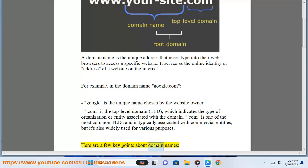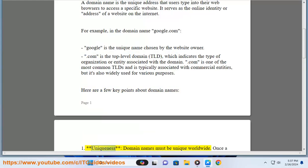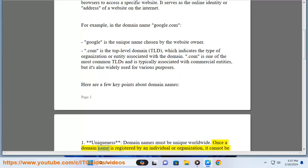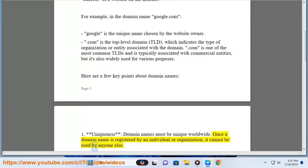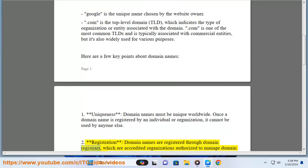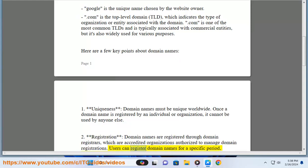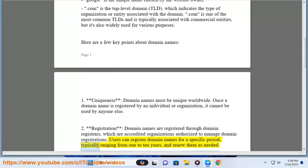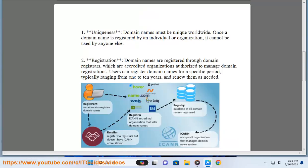Here are a few key points about domain names. 1. Uniqueness: domain names must be unique worldwide. Once a domain name is registered by an individual or organization, it cannot be used by anyone else. 2. Registration: domain names are registered through domain registrars, which are accredited organizations authorized to manage domains. Users can register domain names for a specific period, typically ranging from 1 to 10 years, and renew them as needed.